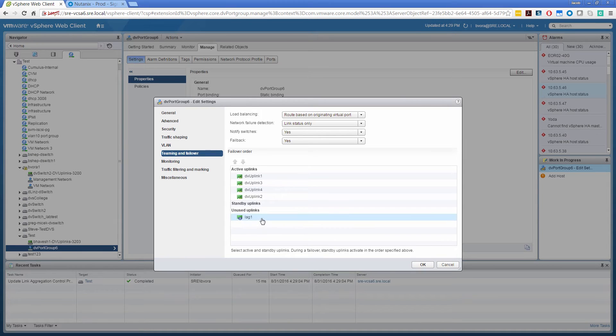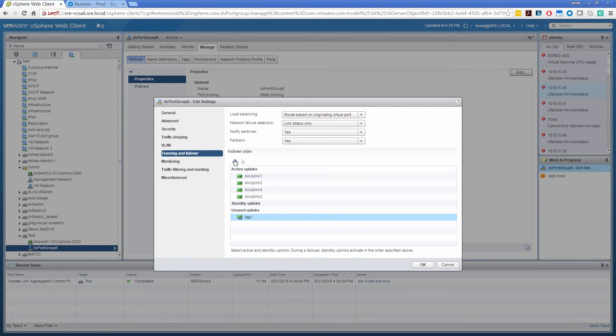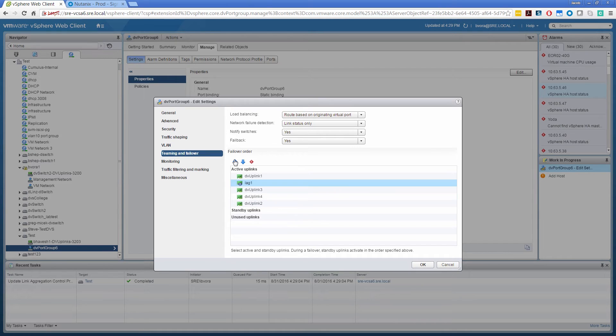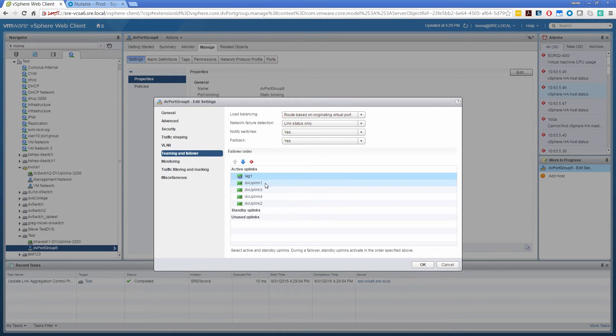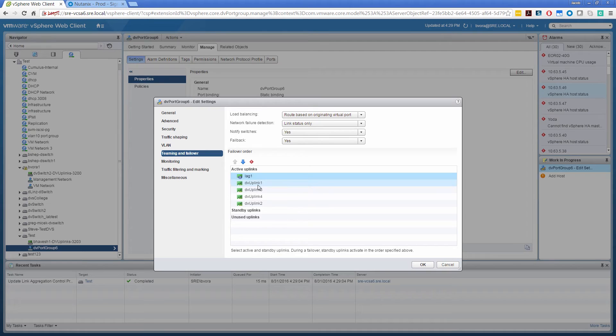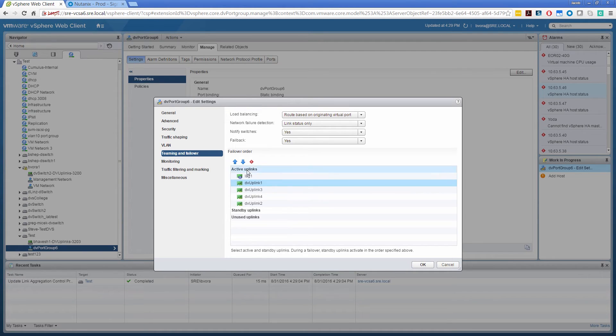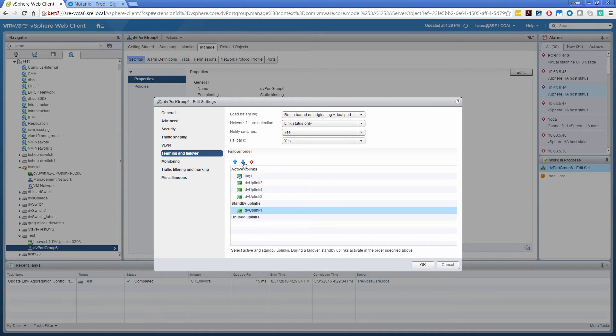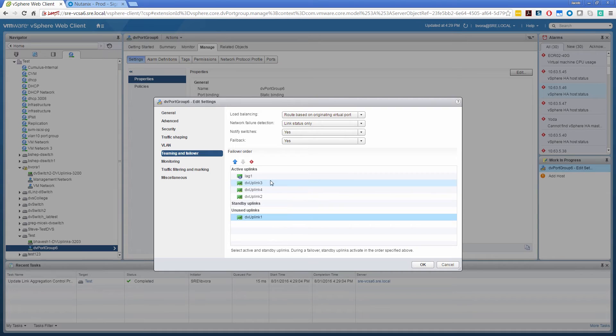Alright, and select the teaming and failover. Now it's already there as unused. We need to move it to active. As we move to active here, we see the red icon here which says that basically you cannot have mix and match of lag and regular DV uplink. So we need to move those things as unused. You cannot also place it in under standby. So it has to be under unused.